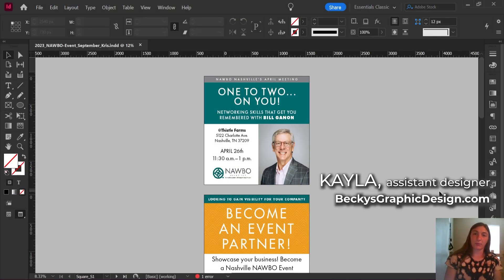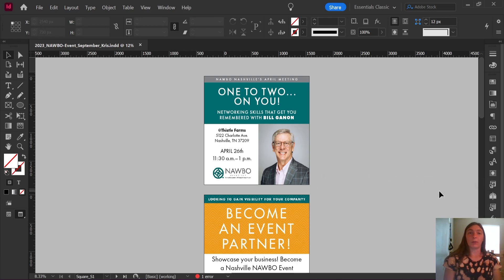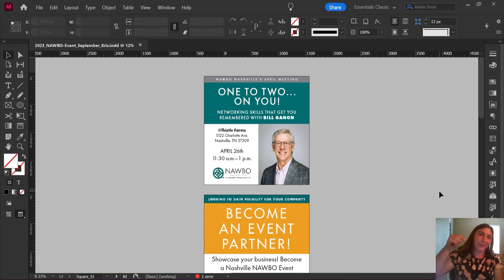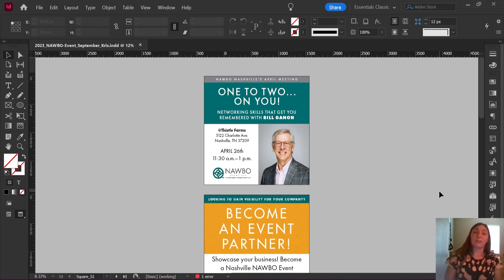This is Kayla with Becky's Graphic Design in Nashville, Tennessee. Today I'm going to give you a tutorial on why I think InDesign is more capable of making social media posts more quickly than any other Adobe program, and we are going to do that utilizing text variables. Before we get started, whether this is your first or your fifth video, please go ahead and like and subscribe, leave a comment below. All that interaction helps our channel to grow and keeps encouraging us to make more of these tutorial type videos.